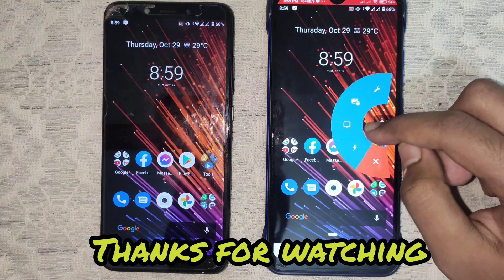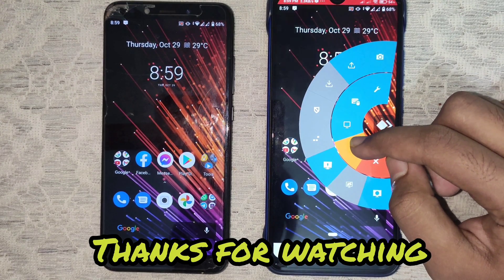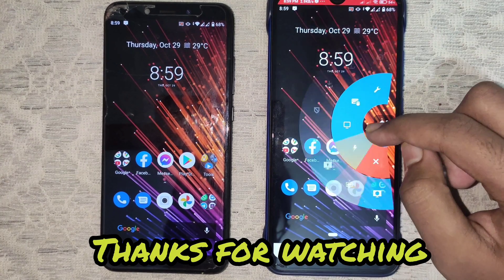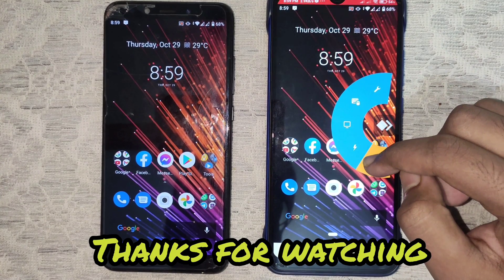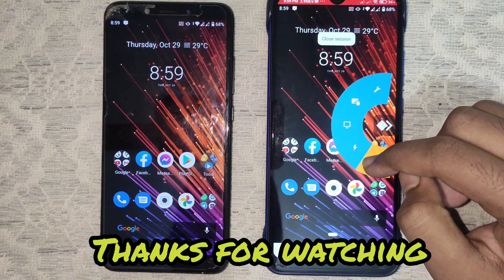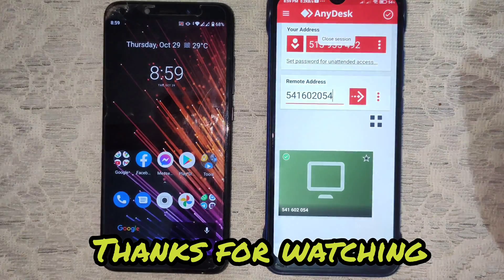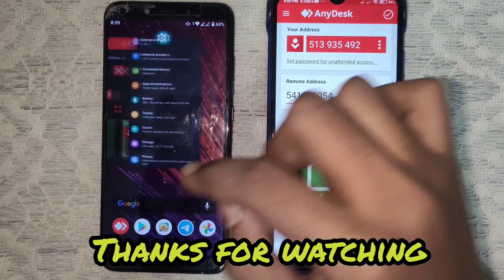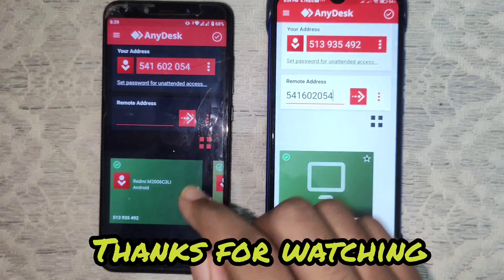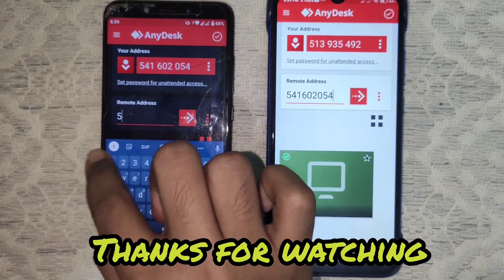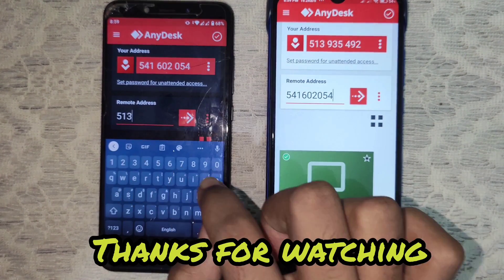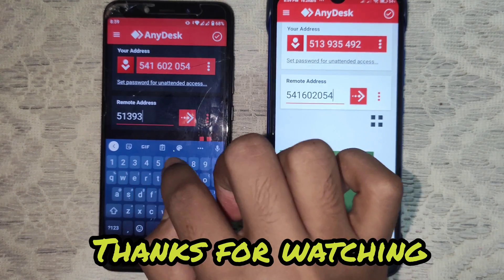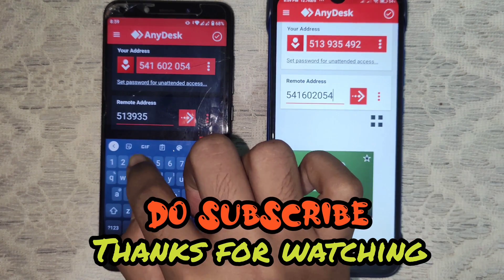You will be able to record the screen, take a screenshot, use full screen mode, and many more. Swipe to the cross sign to disconnect. In the same way, you can control your device remotely using the other device — just like before, write the unique code of the device you want to control in the remote device box of the controller device.